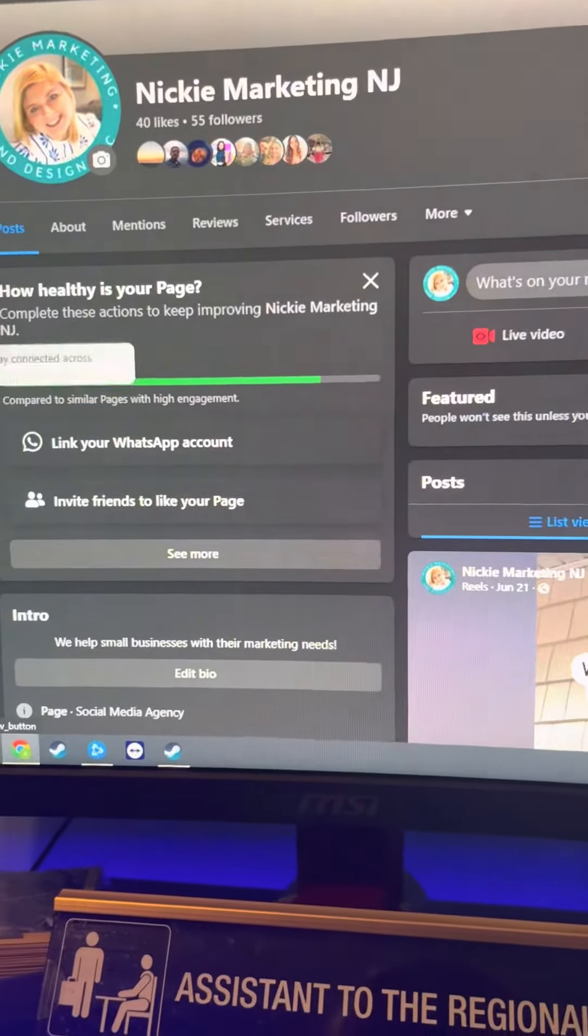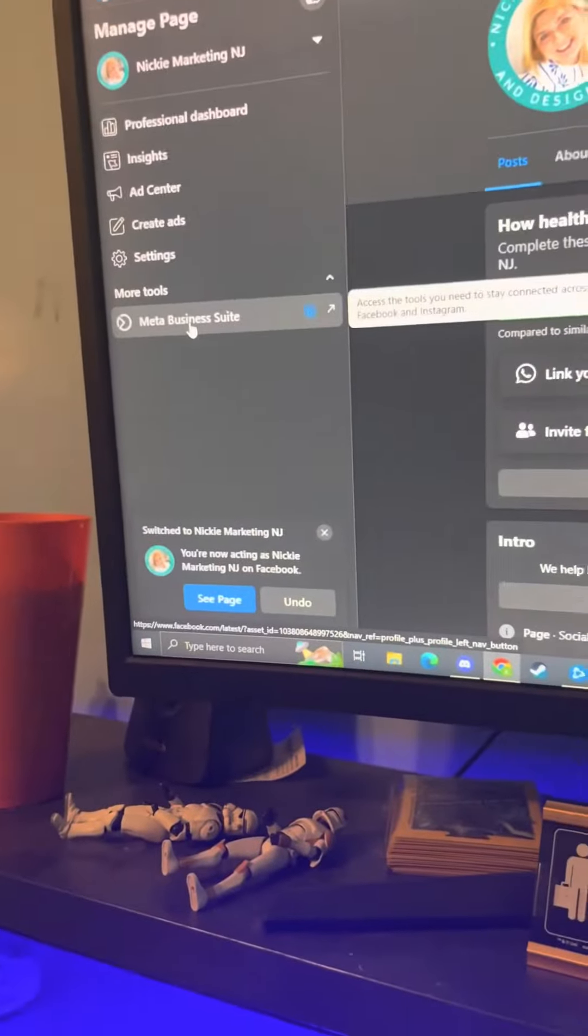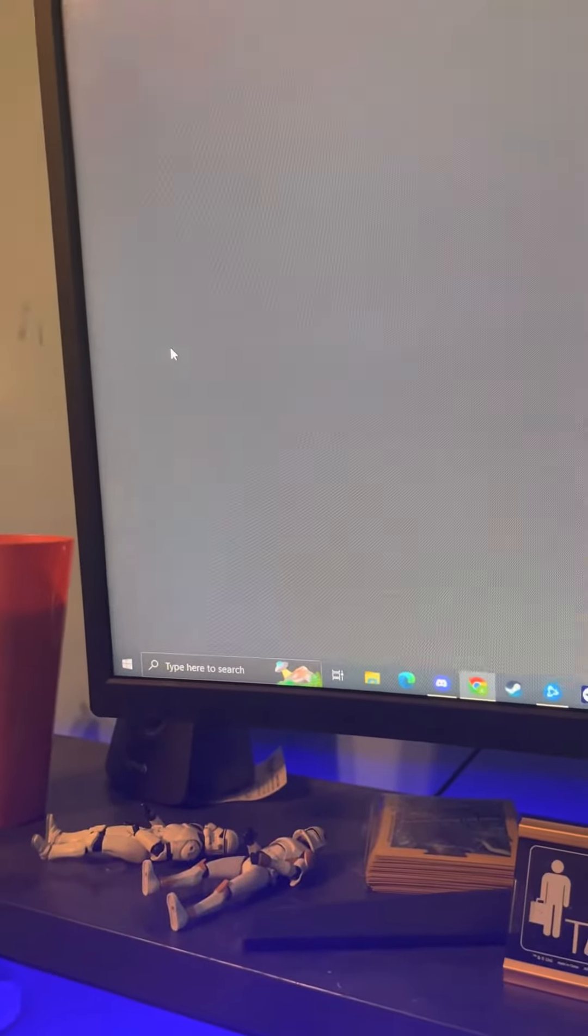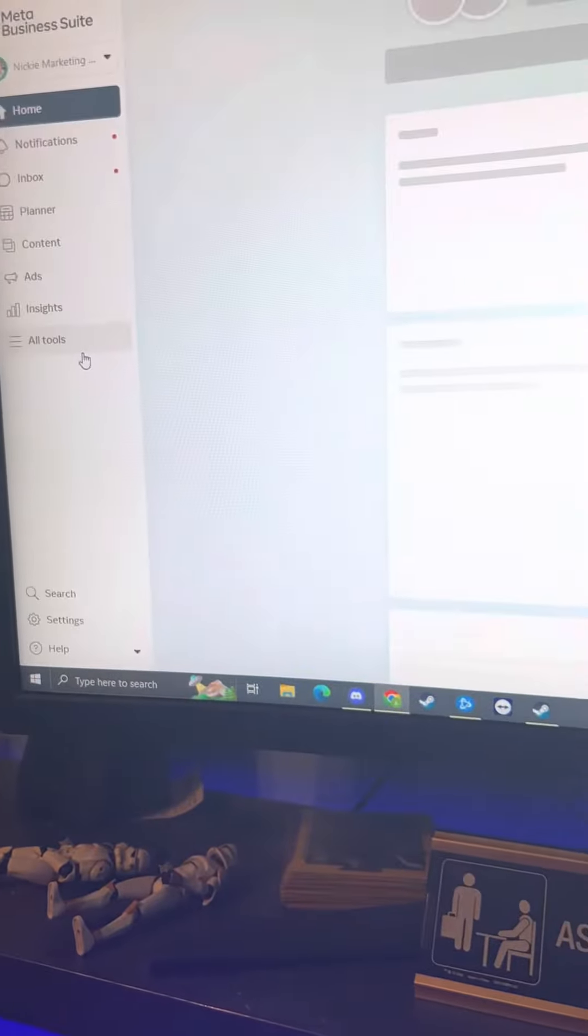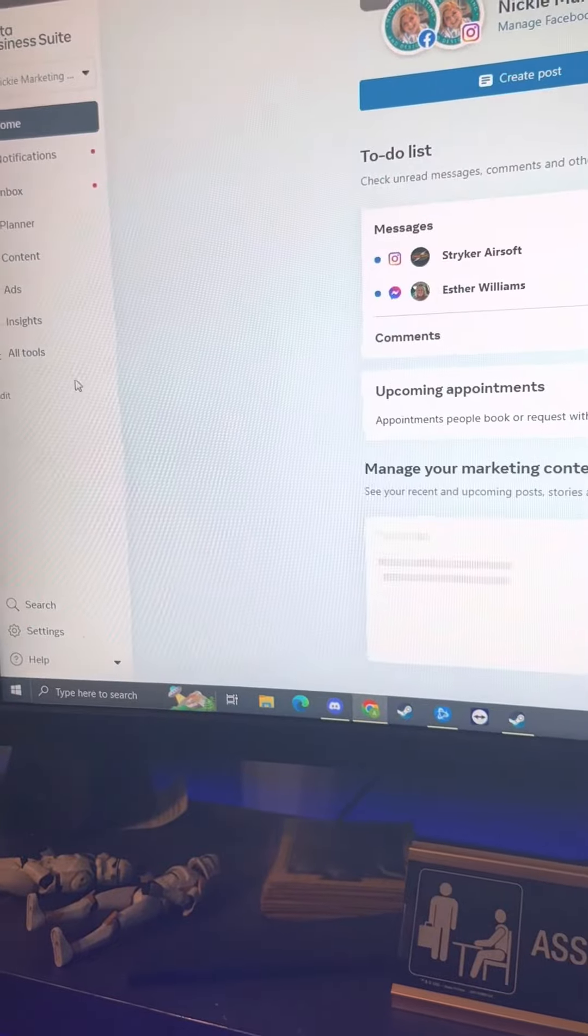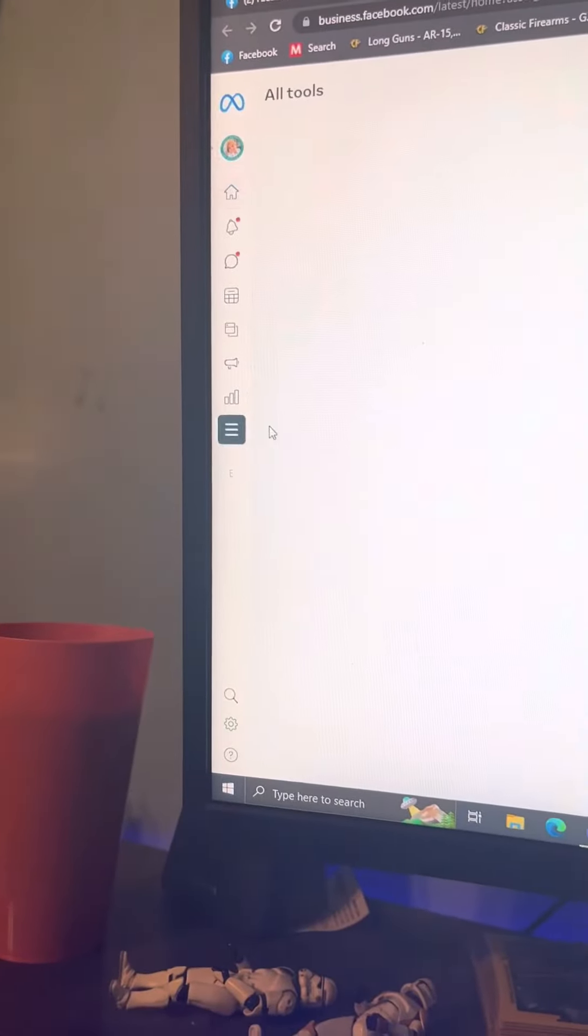Then I need you to click meta business suite. Over here, I need you to click all tools.